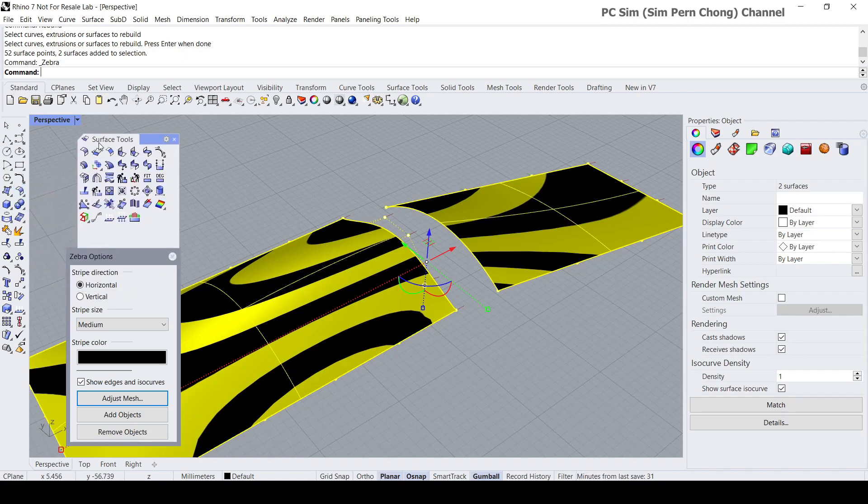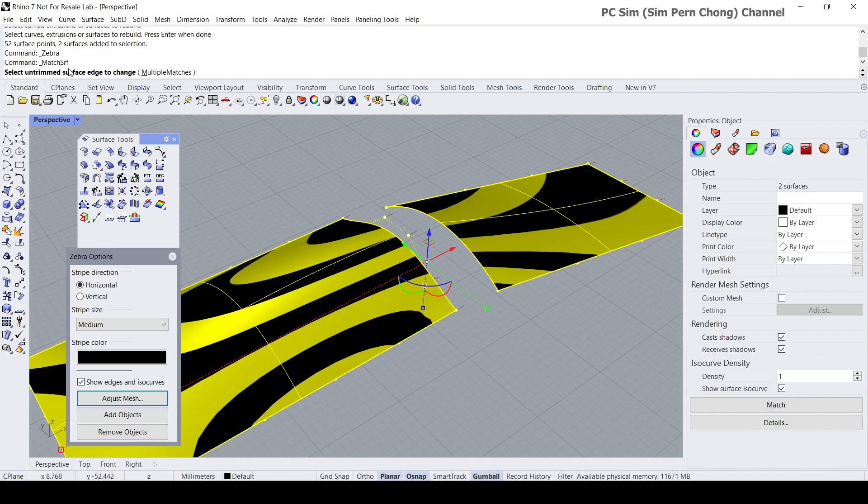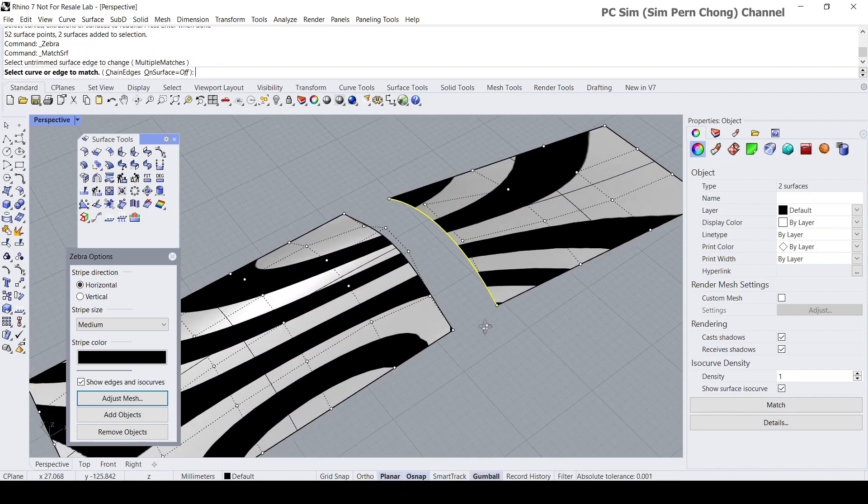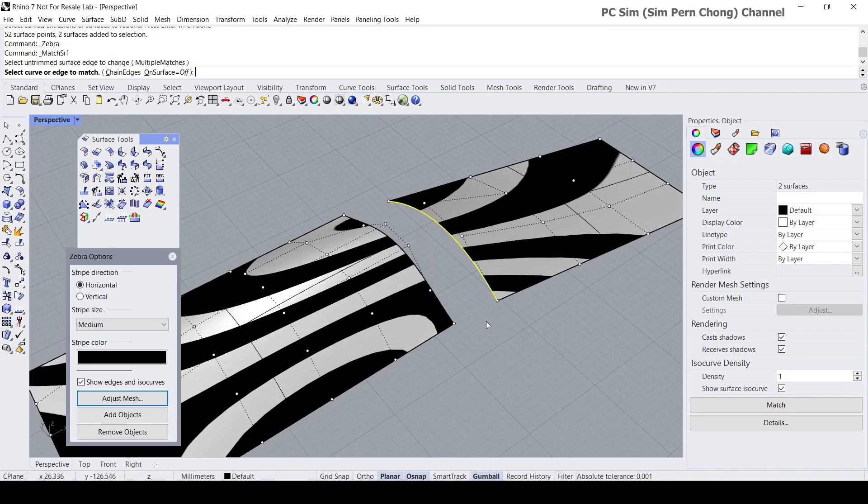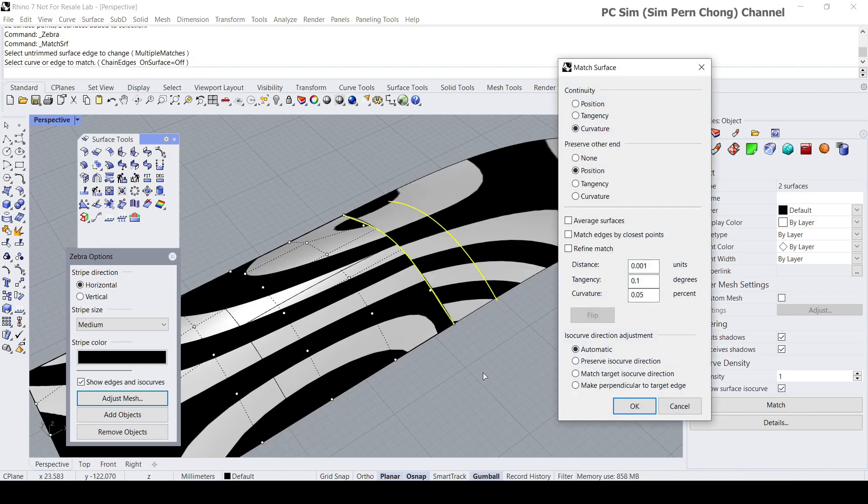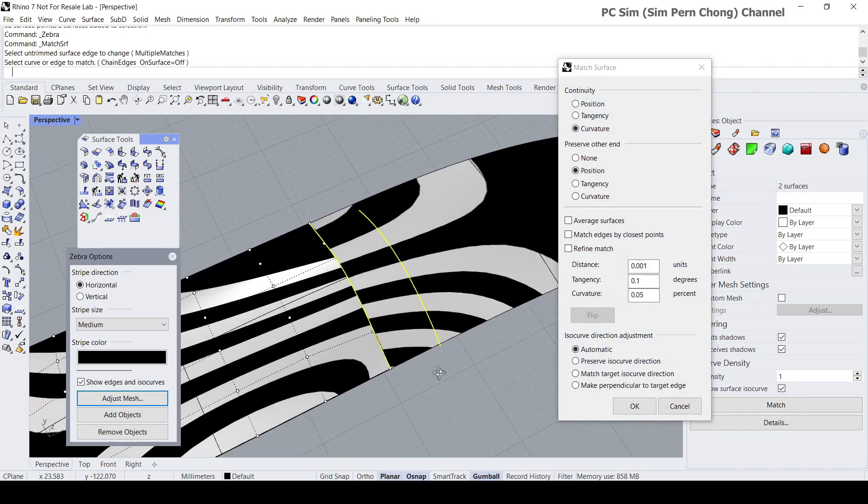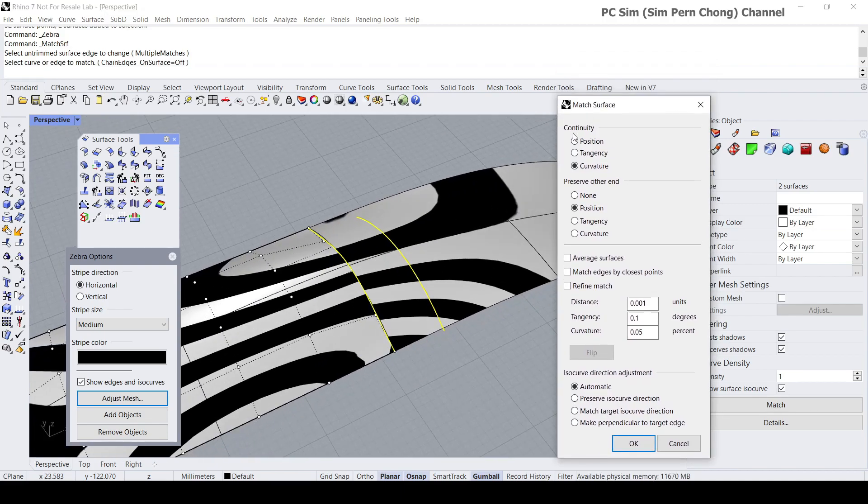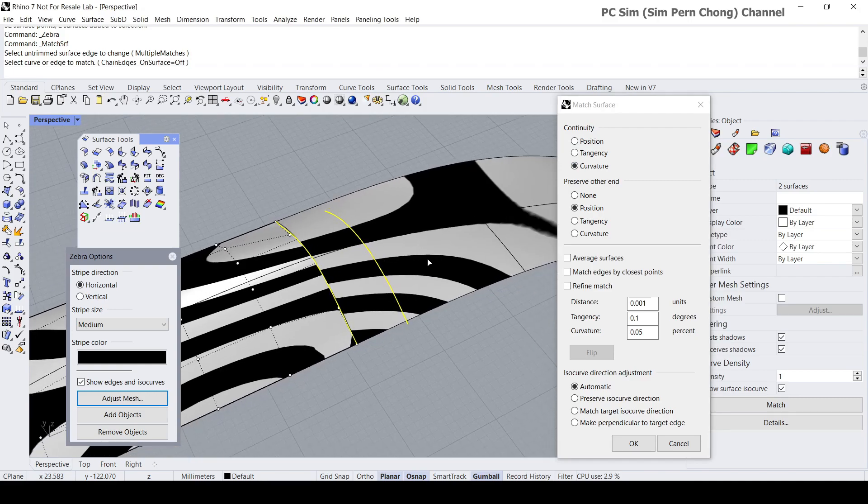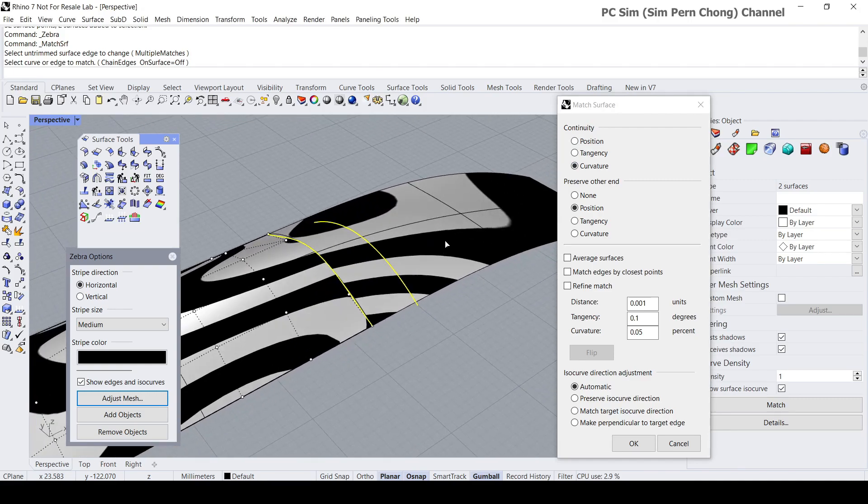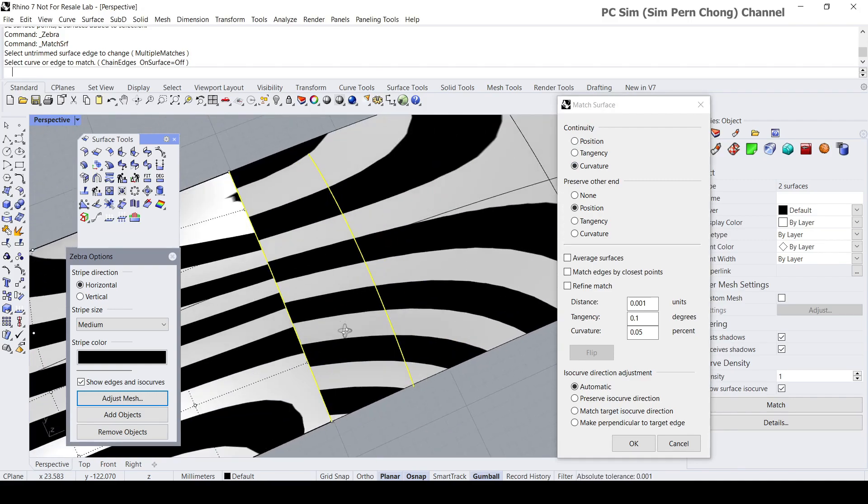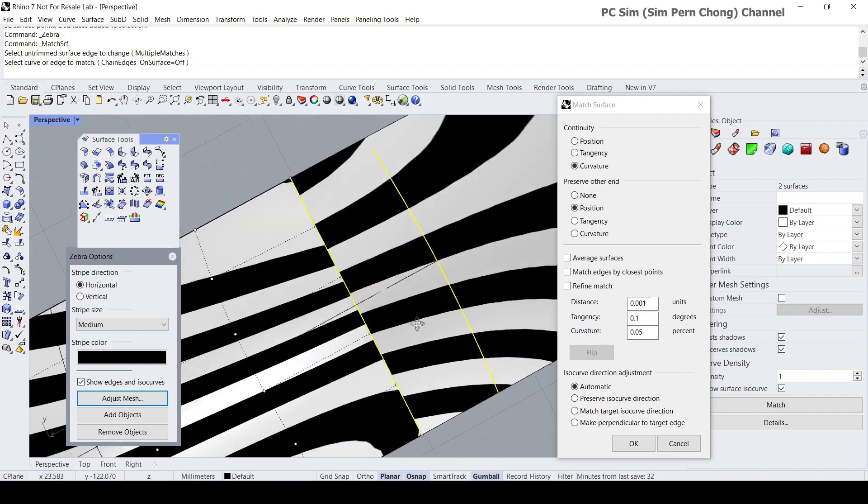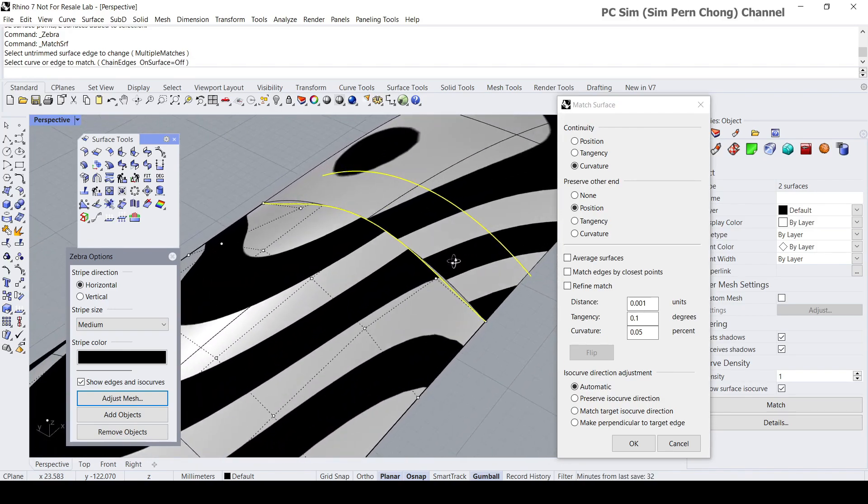Select untrimmed edge to change, this is the edge. Select edge to match, this one. I want to select the continuity to curvature, and you'll see that I'm not able to get a good match.